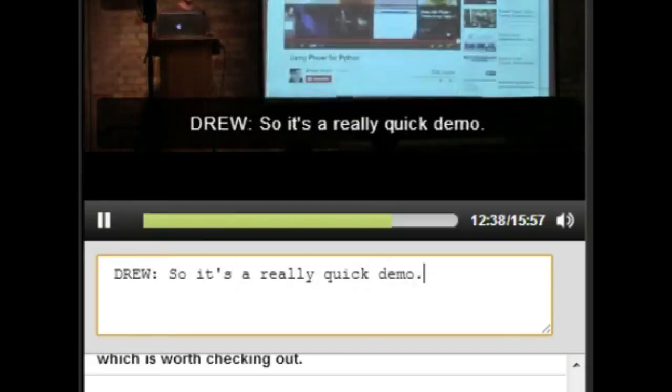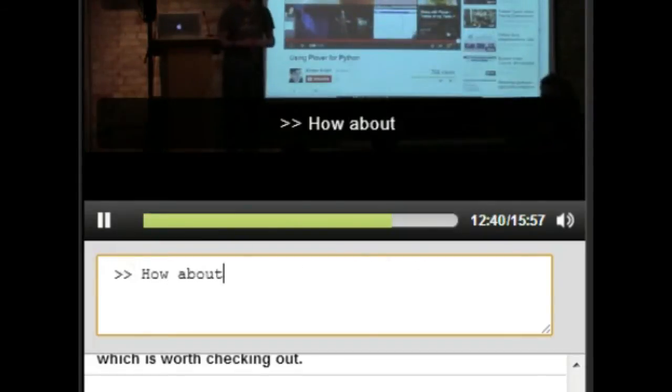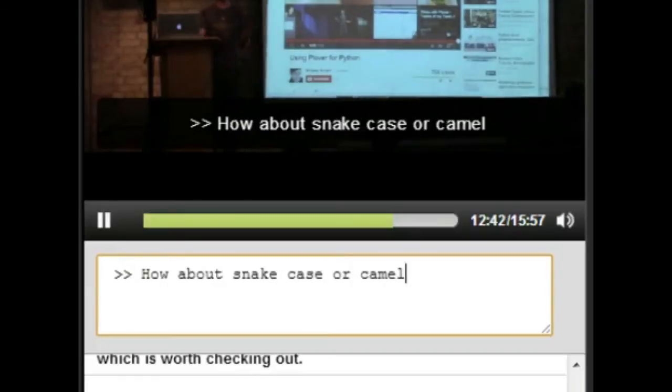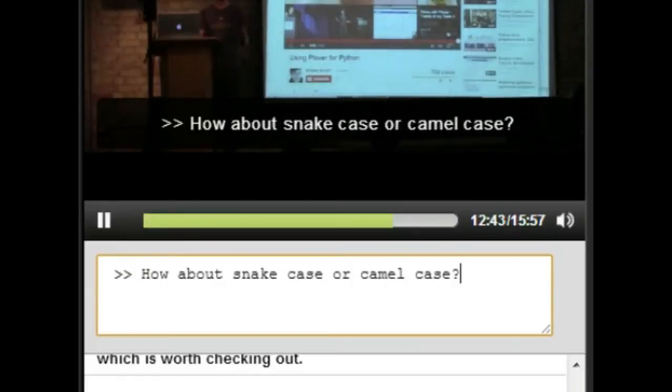How about snake case or camel case? Snake case. There's a rule for that. So, you know, I was saying you can fingerspell.